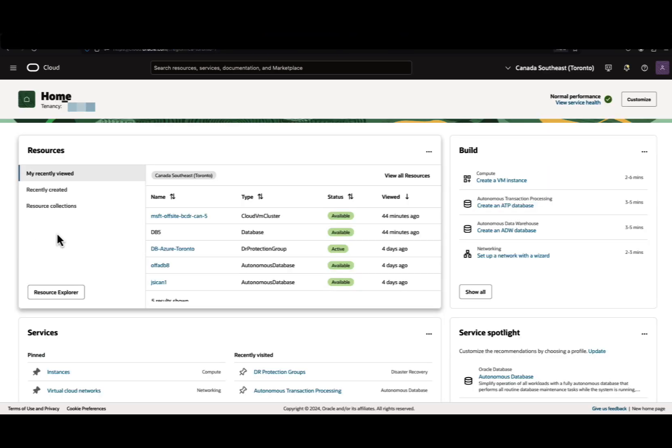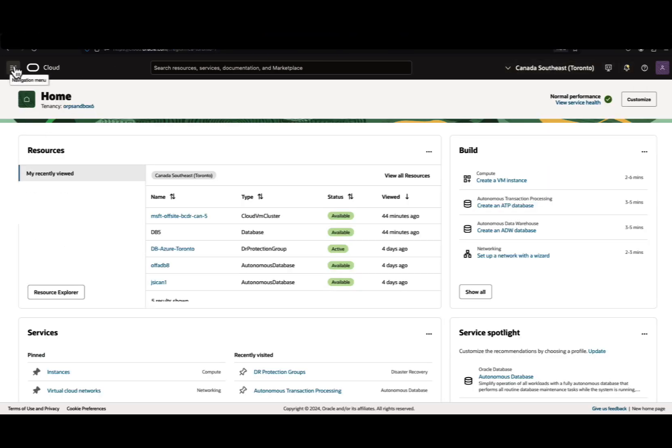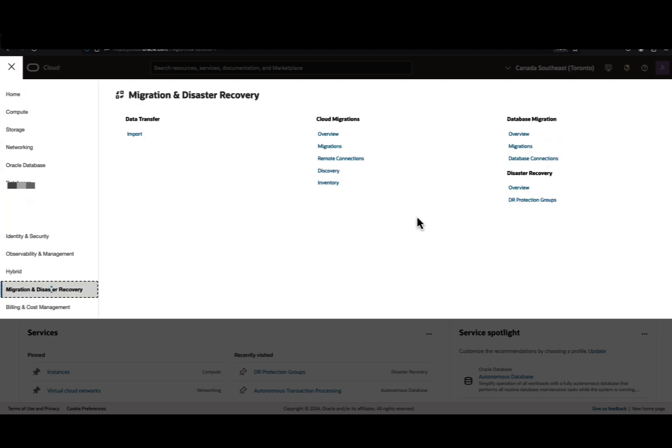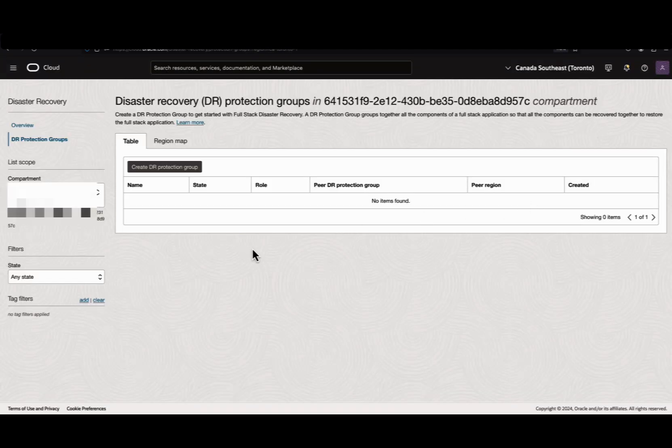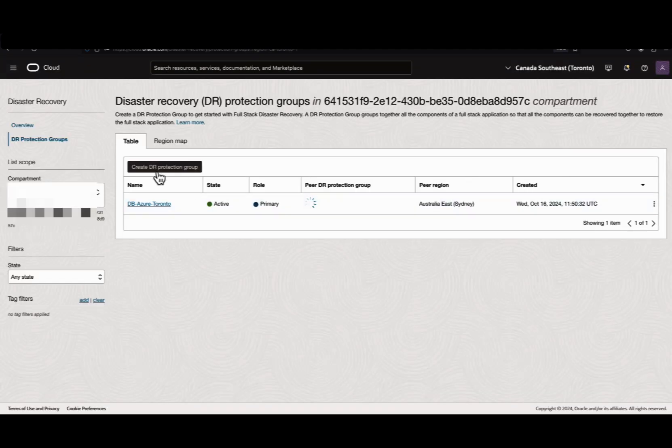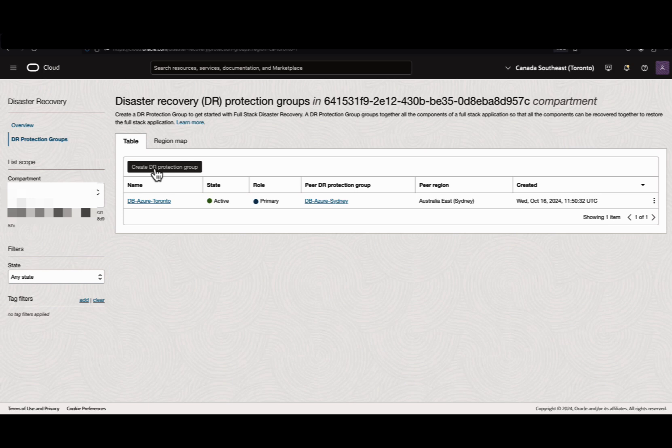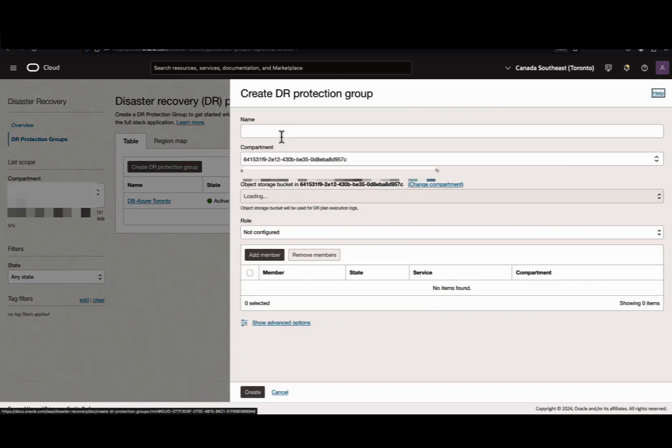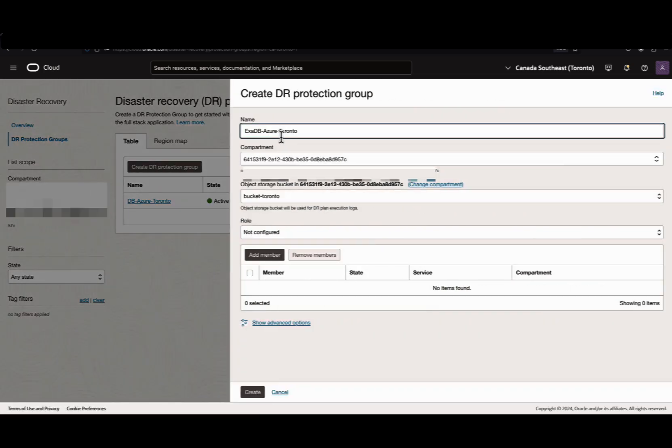Let's create the Fullstack DR protection groups. I'm in the Canada region. Navigate to Migration and Disaster Recovery, click DR protection groups, select Create DR protection group. Provide a name, select the compartment, and provide an object storage bucket to store the logs. If it's not there, you should create it. Then hit Create.